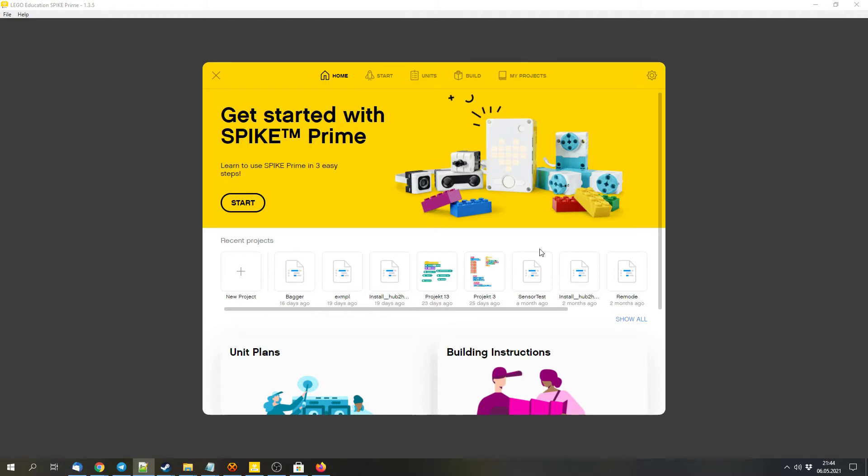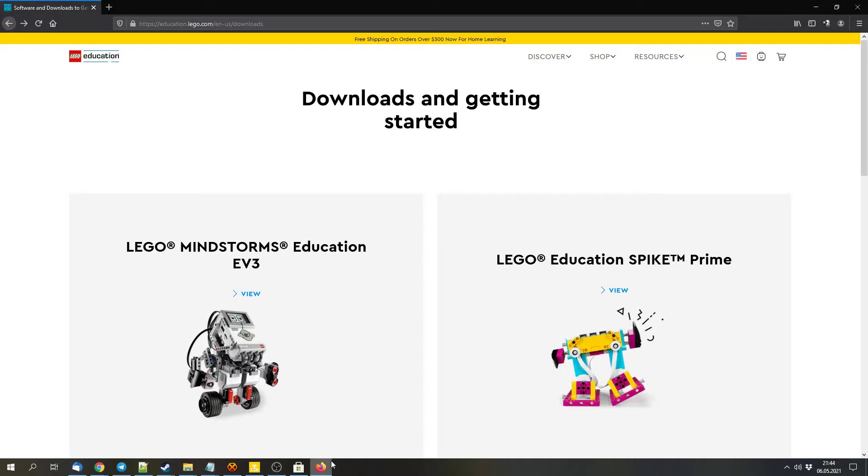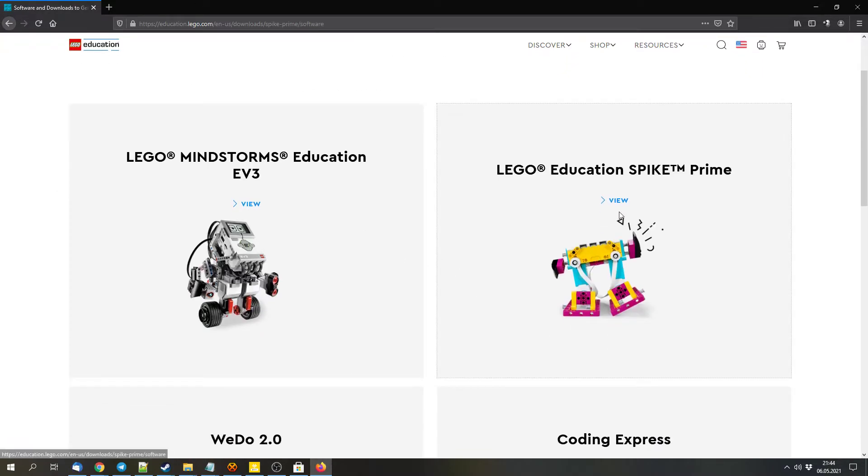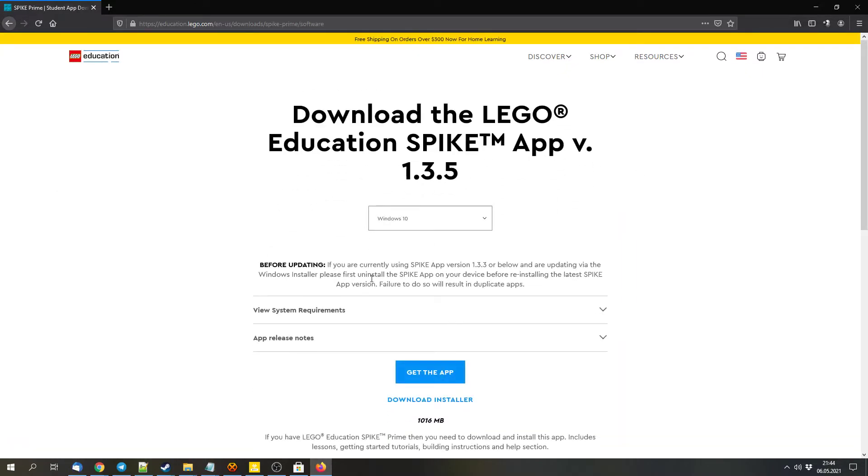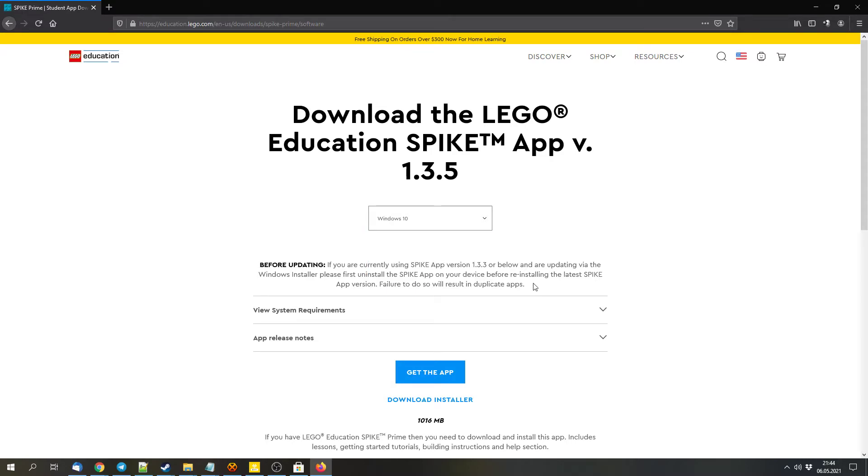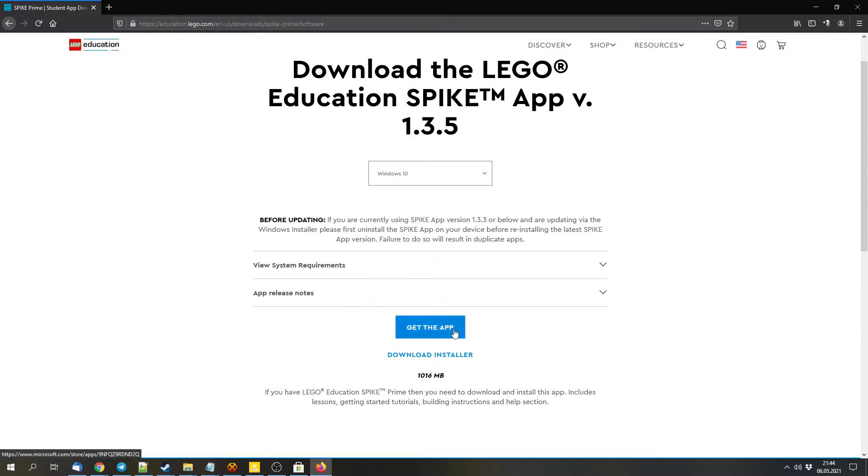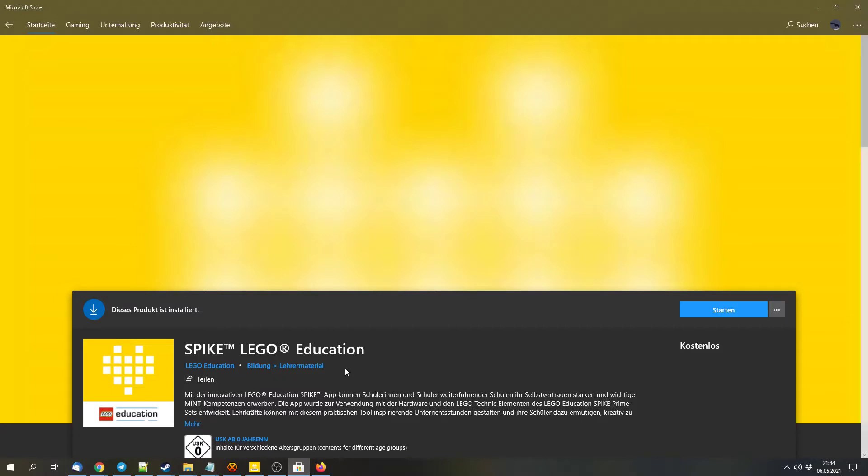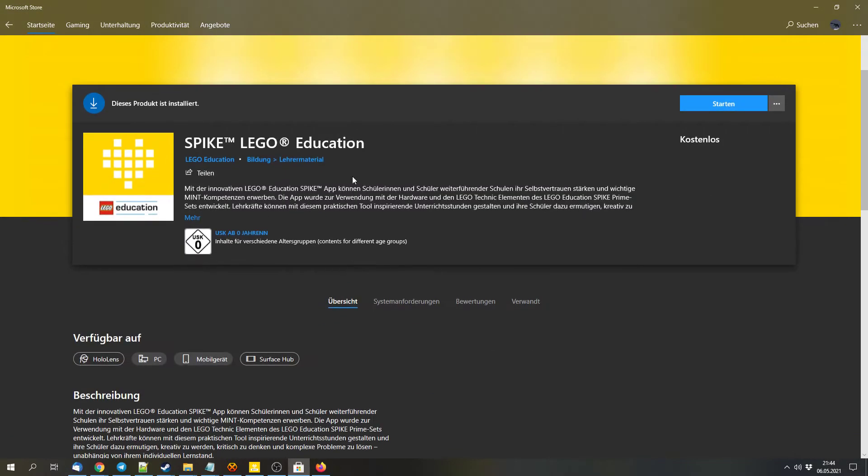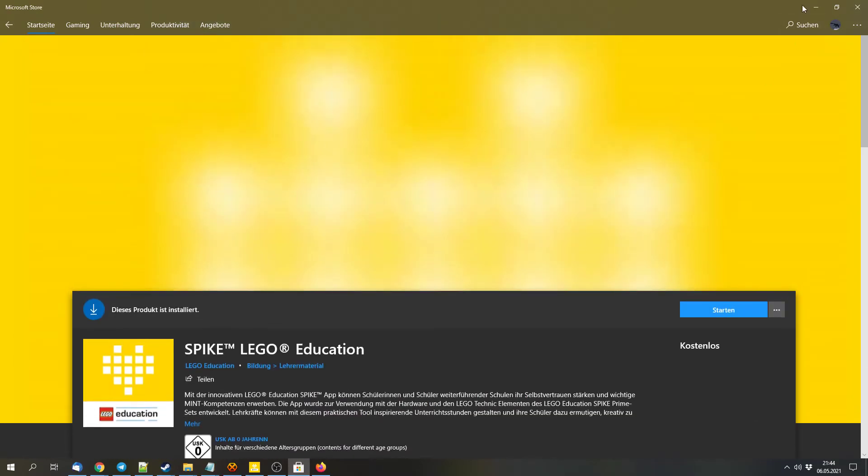You will have some additional features which we will cover later. There are two major ways to get this software. You can either download it from the LEGO Education website. I will link that in the video description. Here you can select your operating system and then download the app or installer. Or depending on your operating system, you might have a store like the Microsoft store in my case for Windows, and there you can download this app as well.